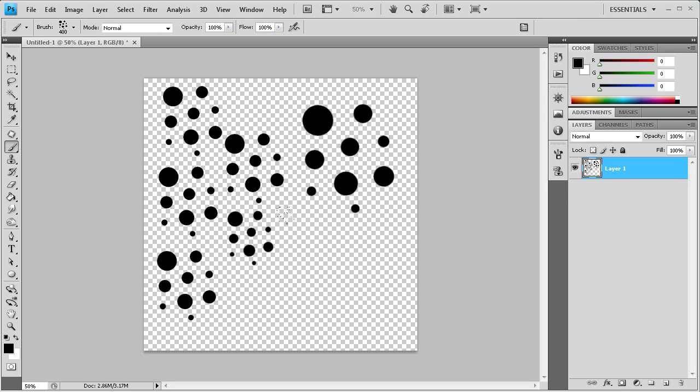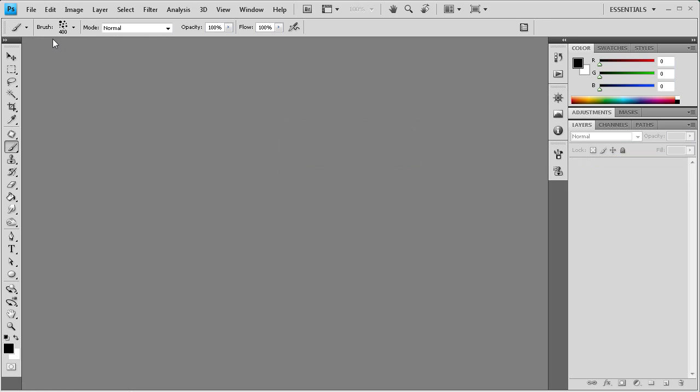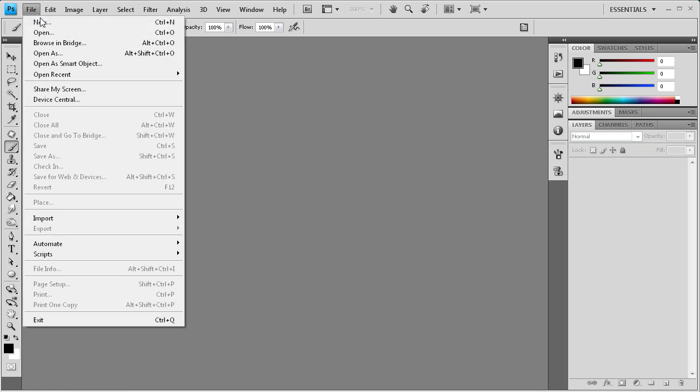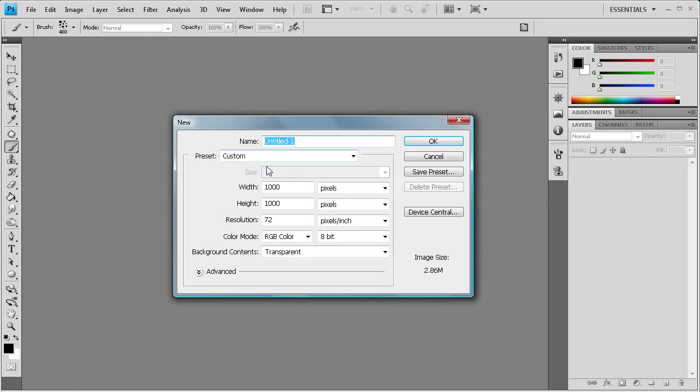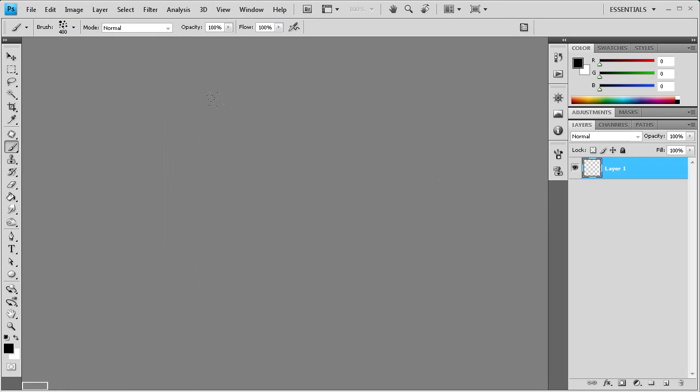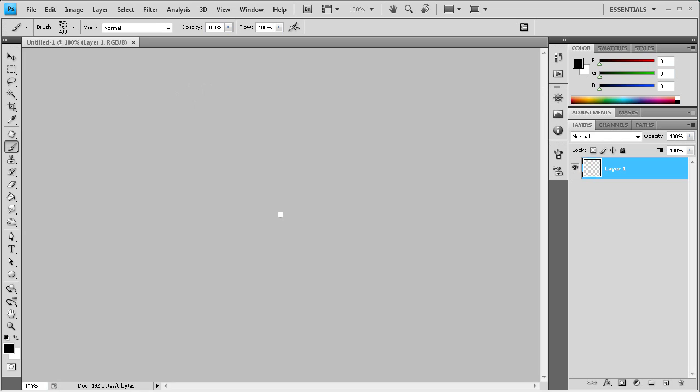One of the things that wasn't in the request that I kind of wanted to show you guys was also how to create a pattern. So I'm just going to close this up and we're going to go to File, New. I'm going to make it eight pixels by eight pixels. Patterns generally you want very small.